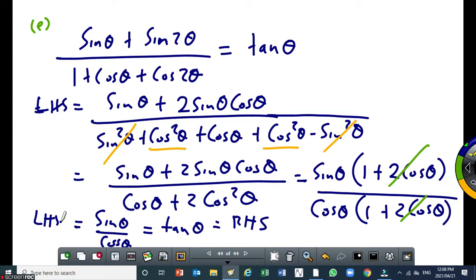For the double angle for cos, option 2 is 2 cos theta minus 1. In my case, I preferred to use the mother of the double angle — the first one — because the others come from it. But you can use number 2 or number 3 depending on what you prefer. Some questions make one option better. The only way to understand is by practicing.